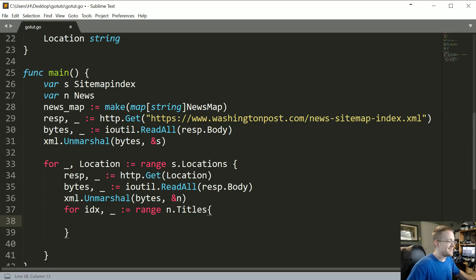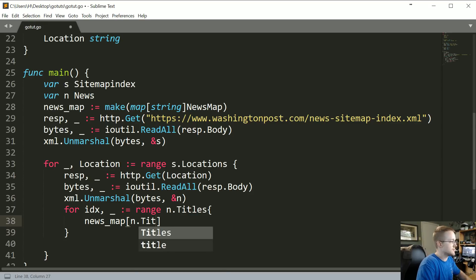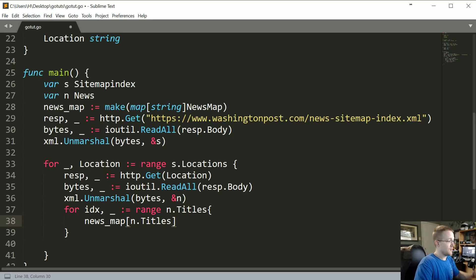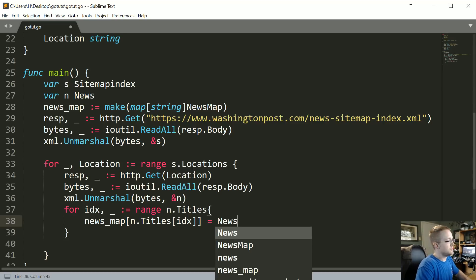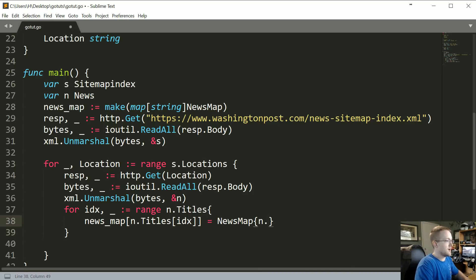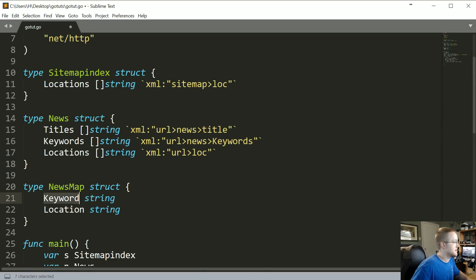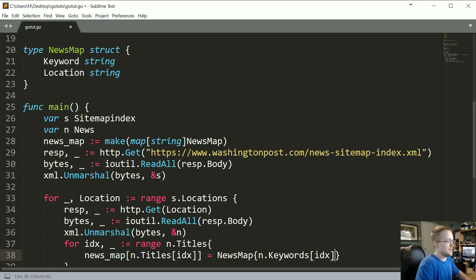Now we're going to say newsMap - for this variable we just defined - newsMap and then the title will be n dot titles, and to get a specific element we grab it with the index, so idx. newsMap at that title equals the newsMap type we just created, and in there we're going to say n dot keywords at idx, and then n dot Locations at idx.